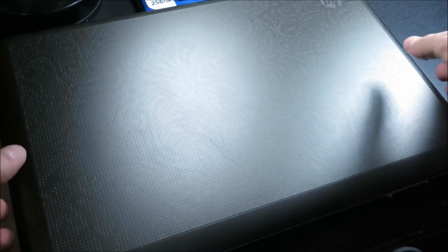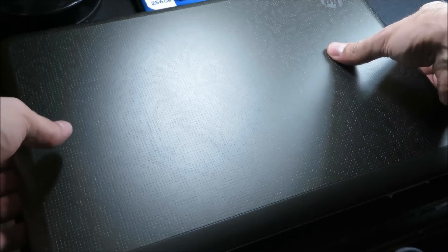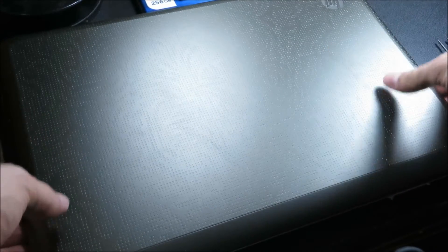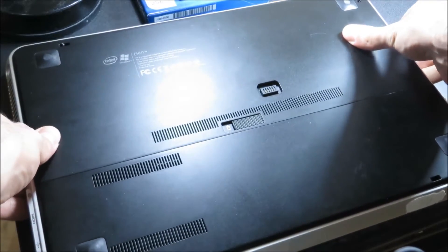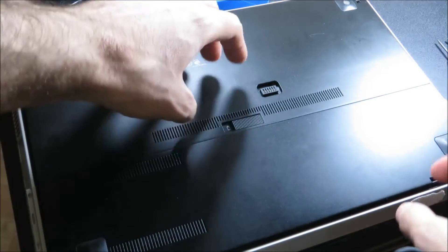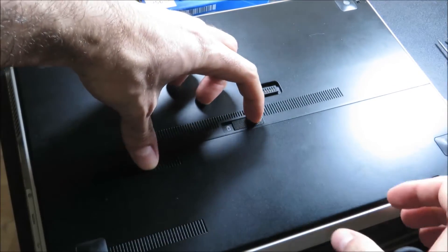I'm basically going to turn the laptop over and remove the battery.